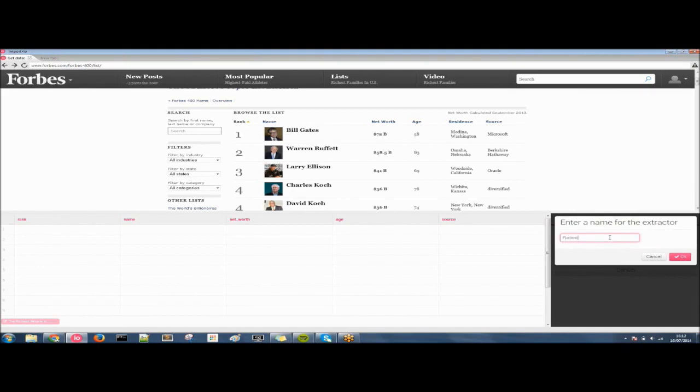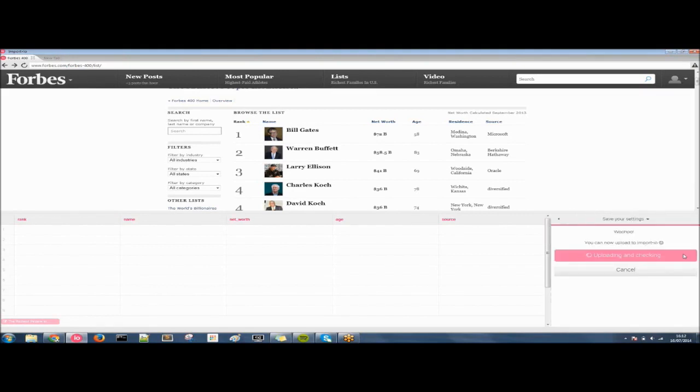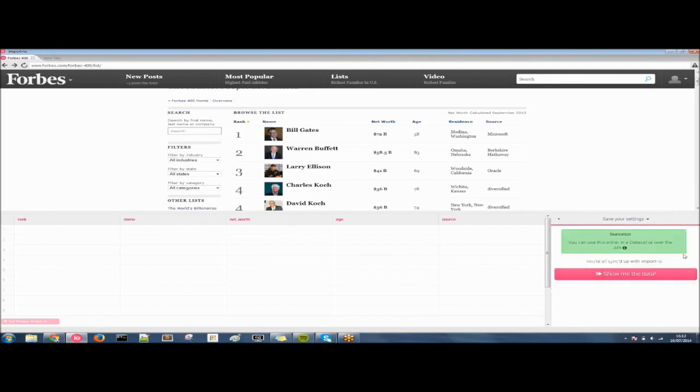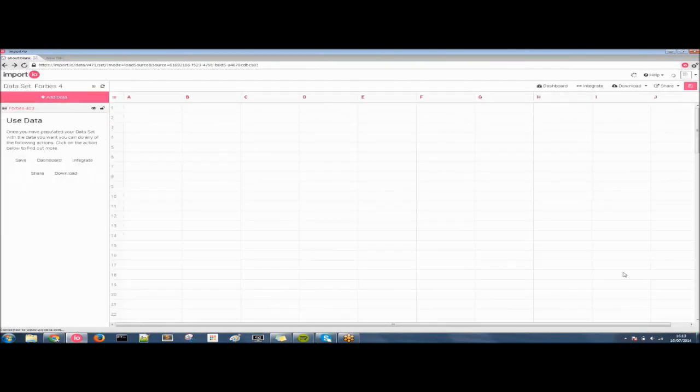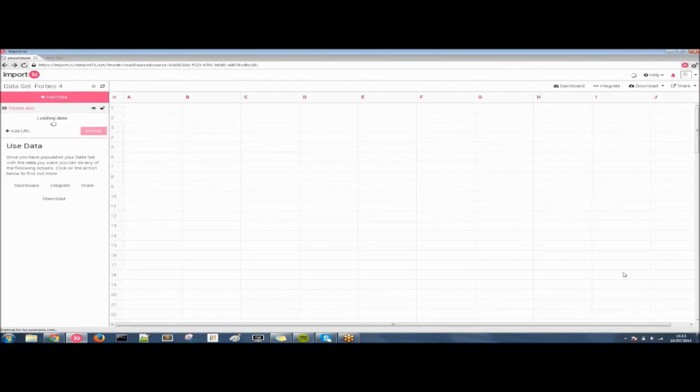Upload to import.io and give the data a name. Let's call this Forbes 400. Click on OK. And now it just checks over all the data. And then it will give you the opportunity to go straight to the data set. Show me the data takes you to our data set page, which is what it's about to load, where you'll see your data.